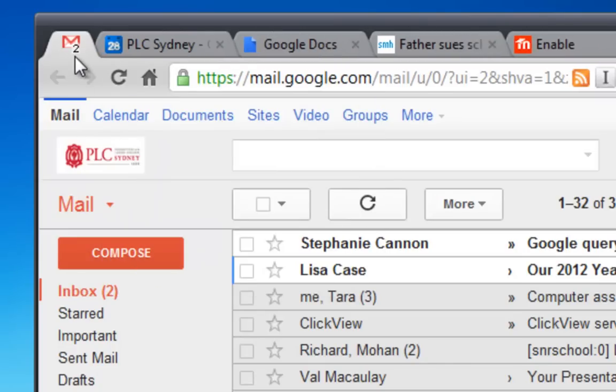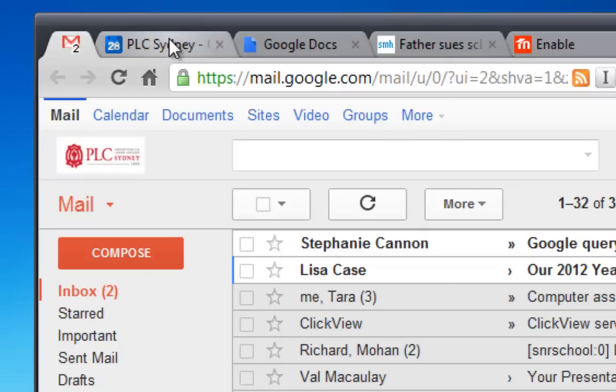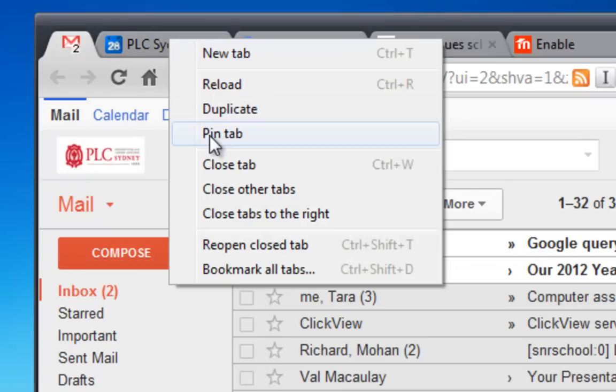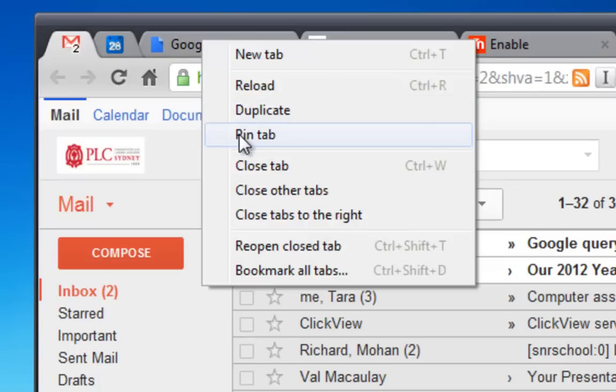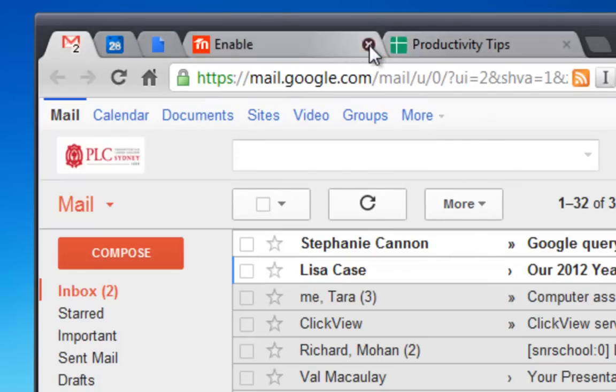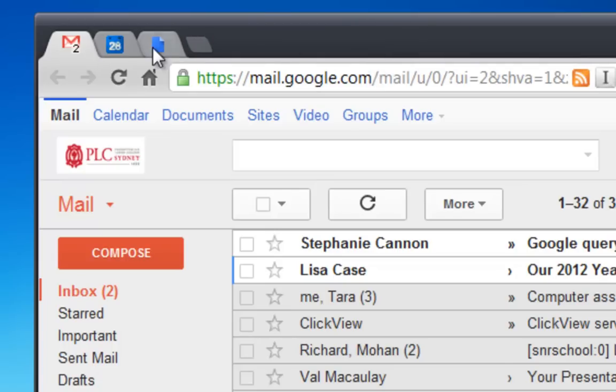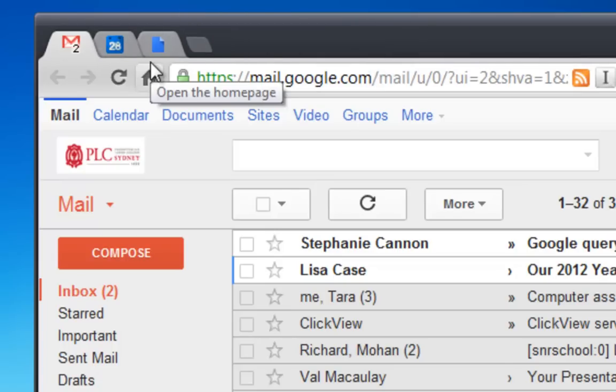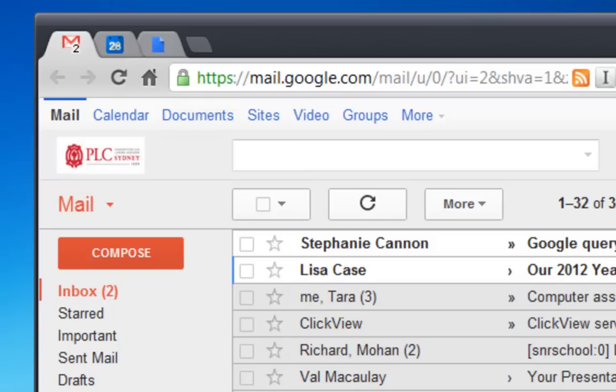it actually minimizes to this tiny little tab like that and it just stays there in the corner. Similarly, I always pin my calendar and my docs because I tend to leave them running all day, and now they just sit there. And even if I closed all these other tabs, I still tend to leave those three running in the side there because I want them all the time. Alright, so little tip there on tab management.